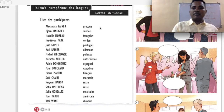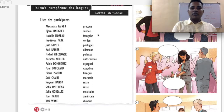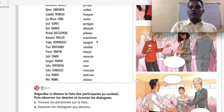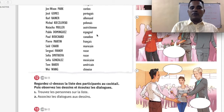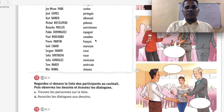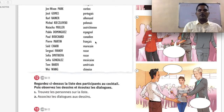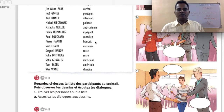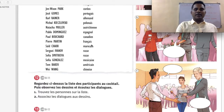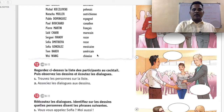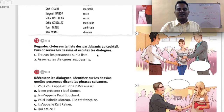The nationality adjectives: grec — Greek; suédois — Swedish; française — French; coréen — Korean; portugais — Portuguese; allemand — German; polonais — Polish; autrichien — Austrian; espagnol — Spanish; canadien — Canadian; français — French; marocain — Moroccan; russe — Russian; mexicain — Mexican; américain — American; chinoise — Chinese.